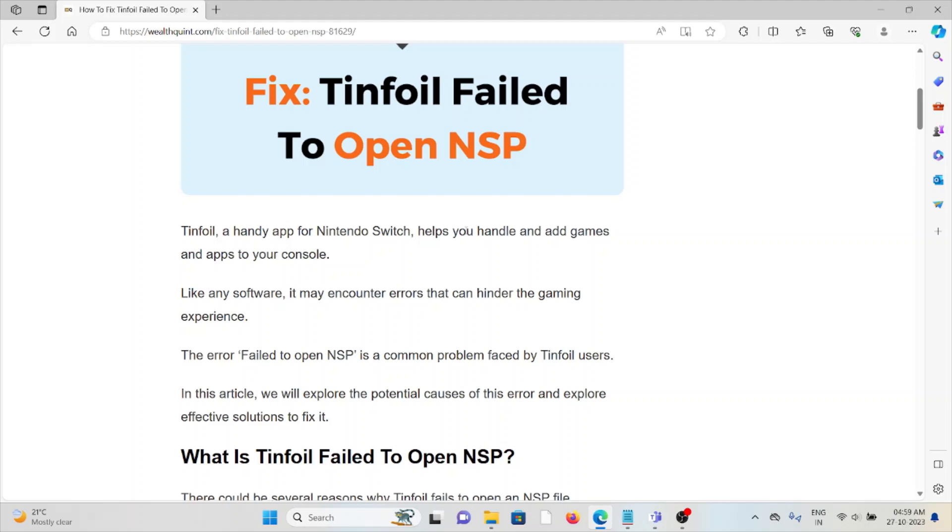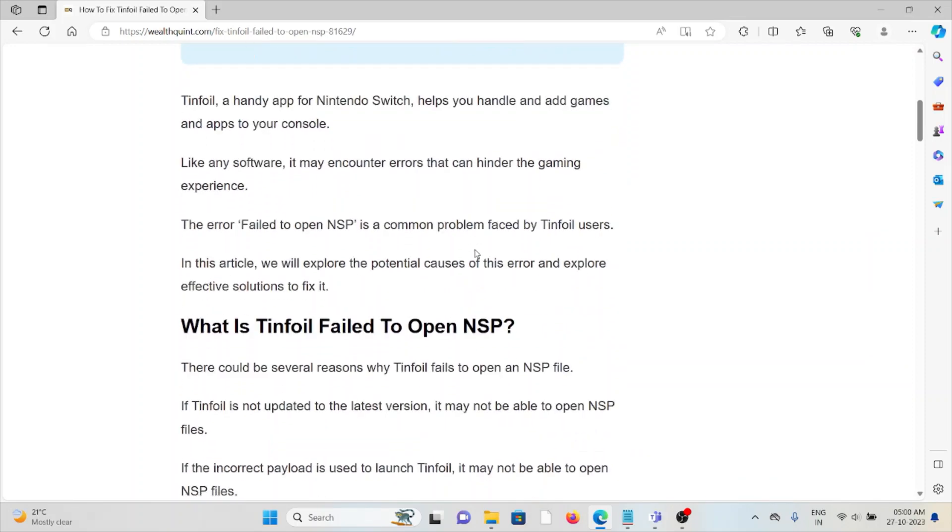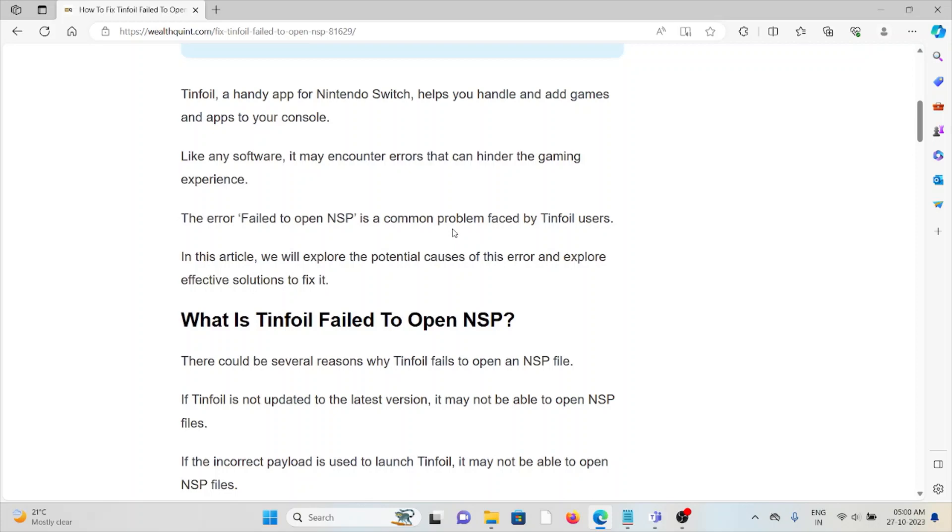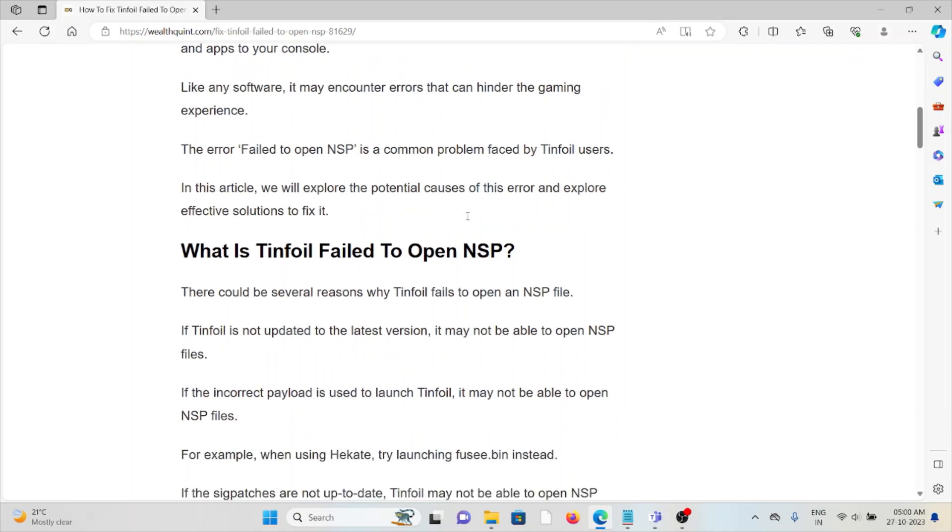The 'failed to open NSP' error is a common problem faced by Tinfoil users. What is Tinfoil failed to open NSP? There could be several reasons why Tinfoil fails to open an NSP file.